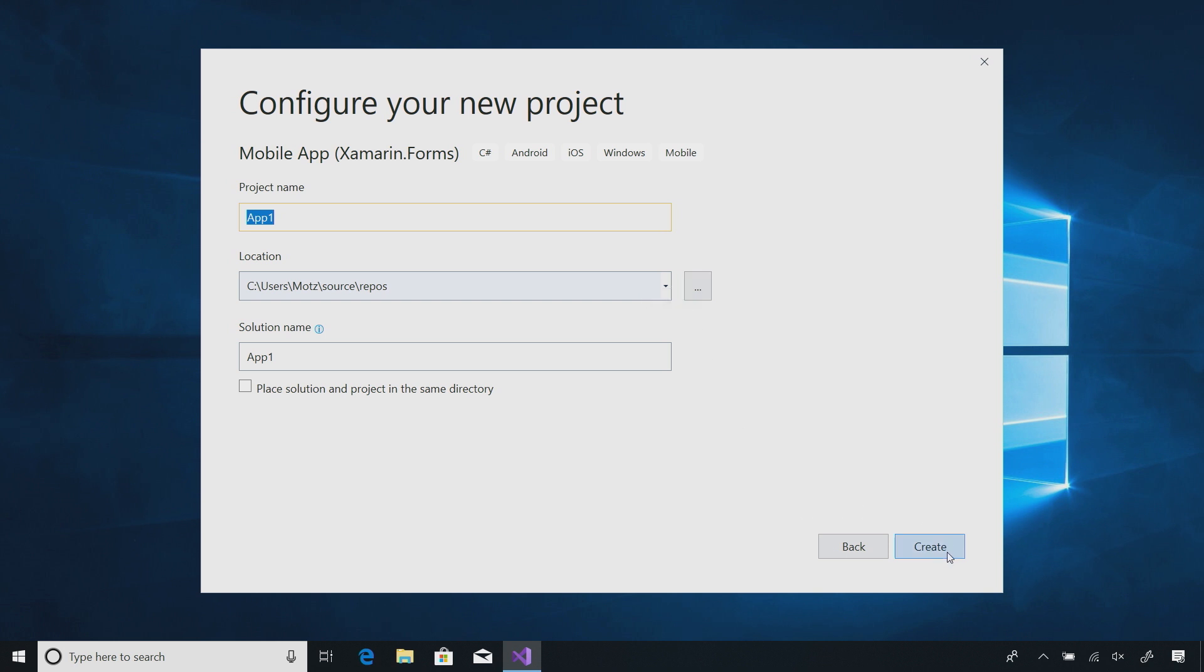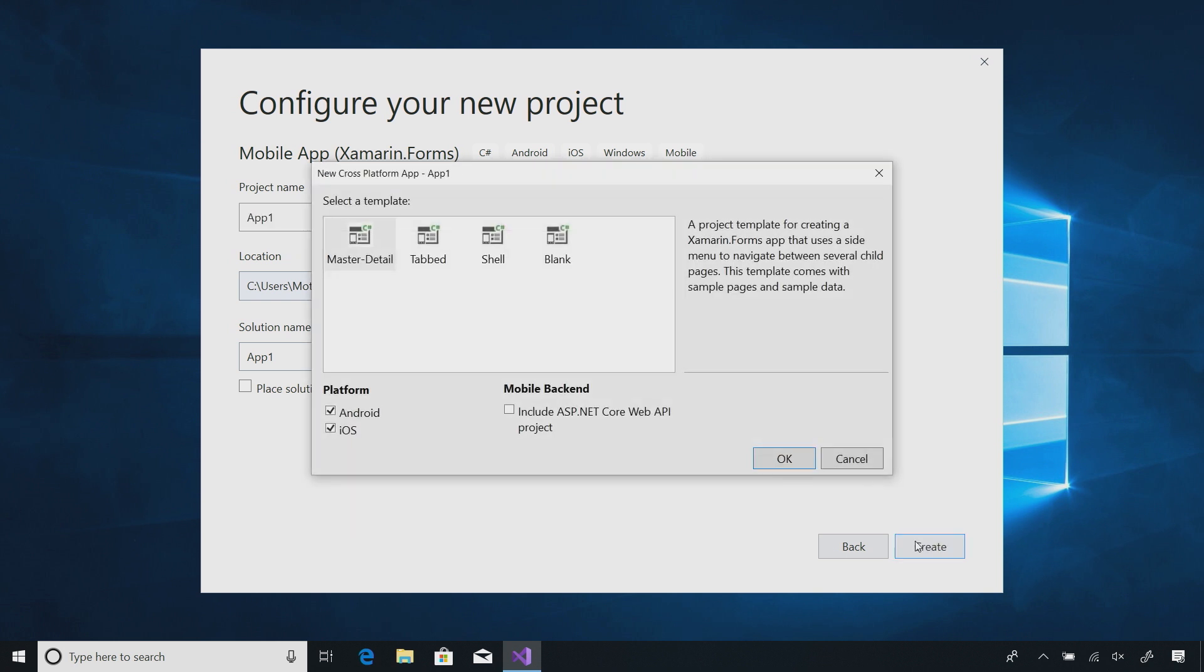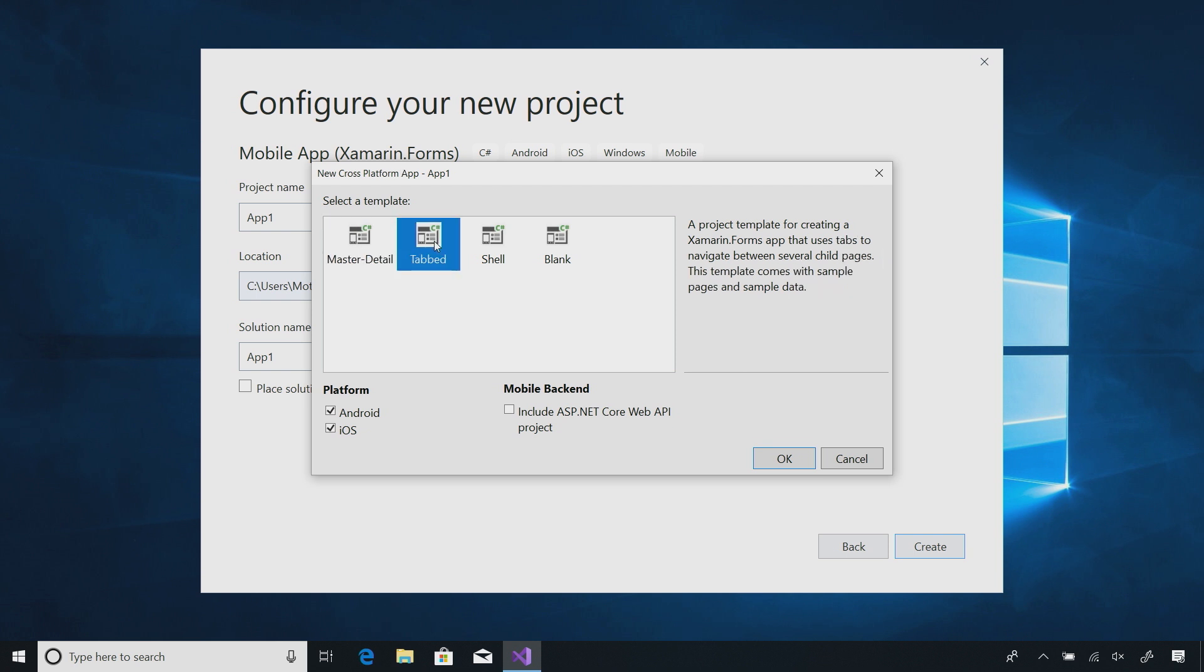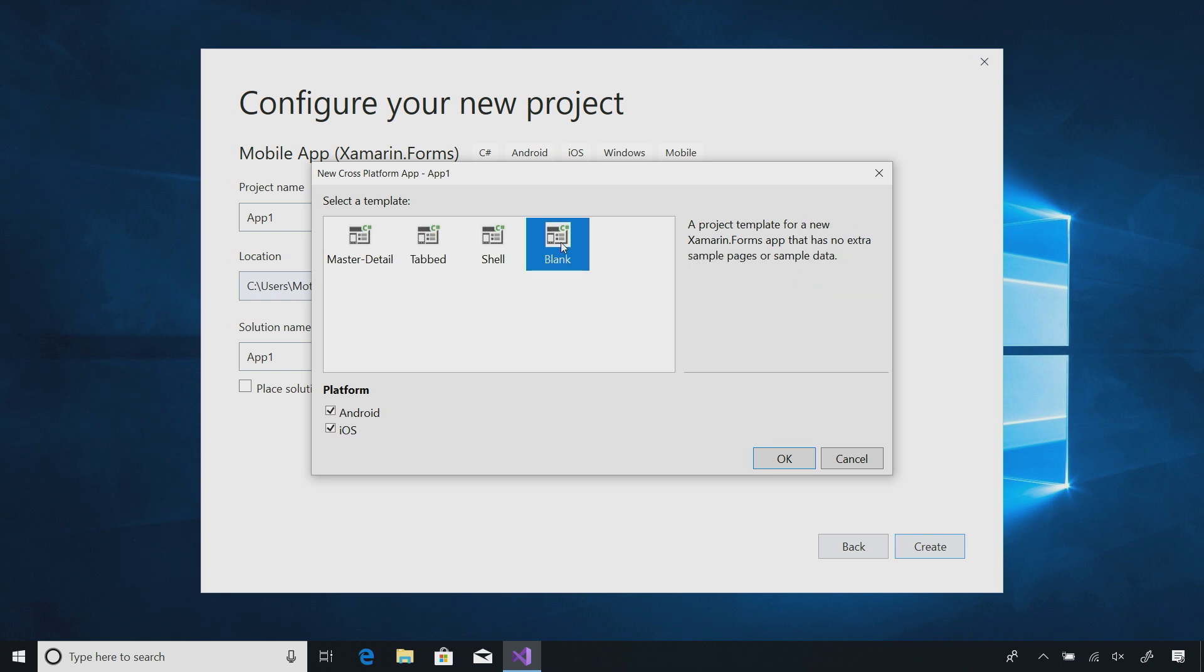We'll leave it as app1 as the default and hit create. Here I have some options such as creating a master detail application or a tabbed application. I can even add an ASP.NET Core Web API back-end that I can easily debug locally or deploy into Azure. Let's go ahead and create a blank application. I can select between adding Android or iOS. Let's add both and we'll hit okay.